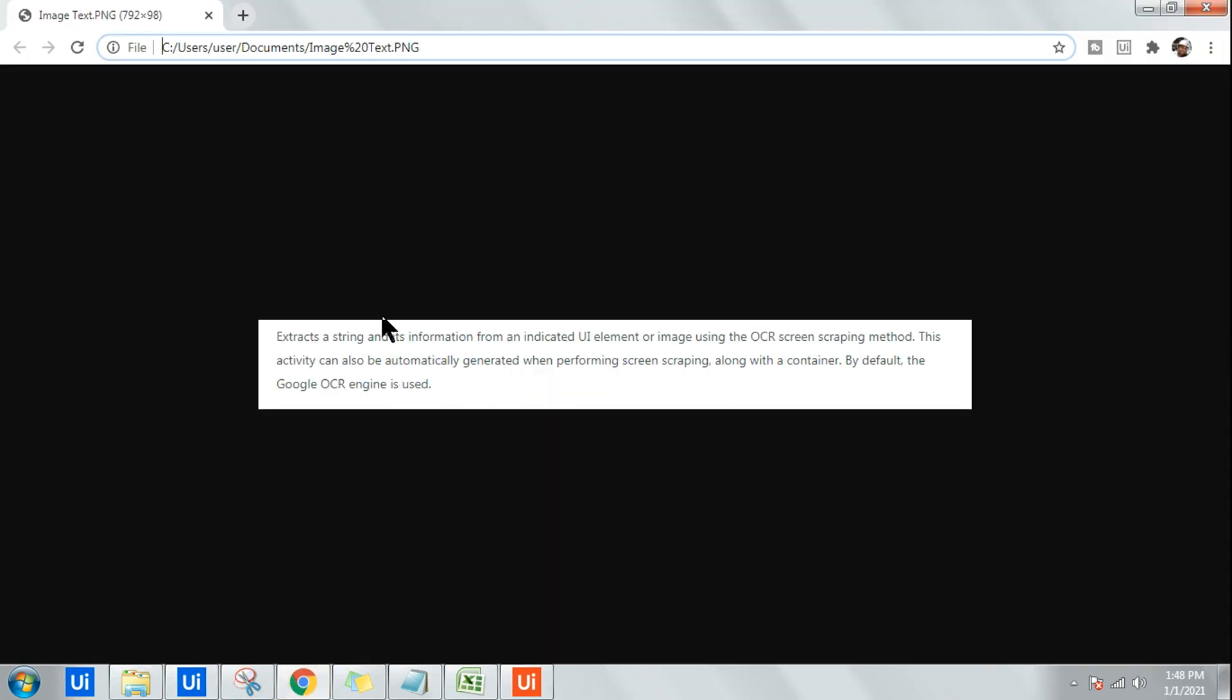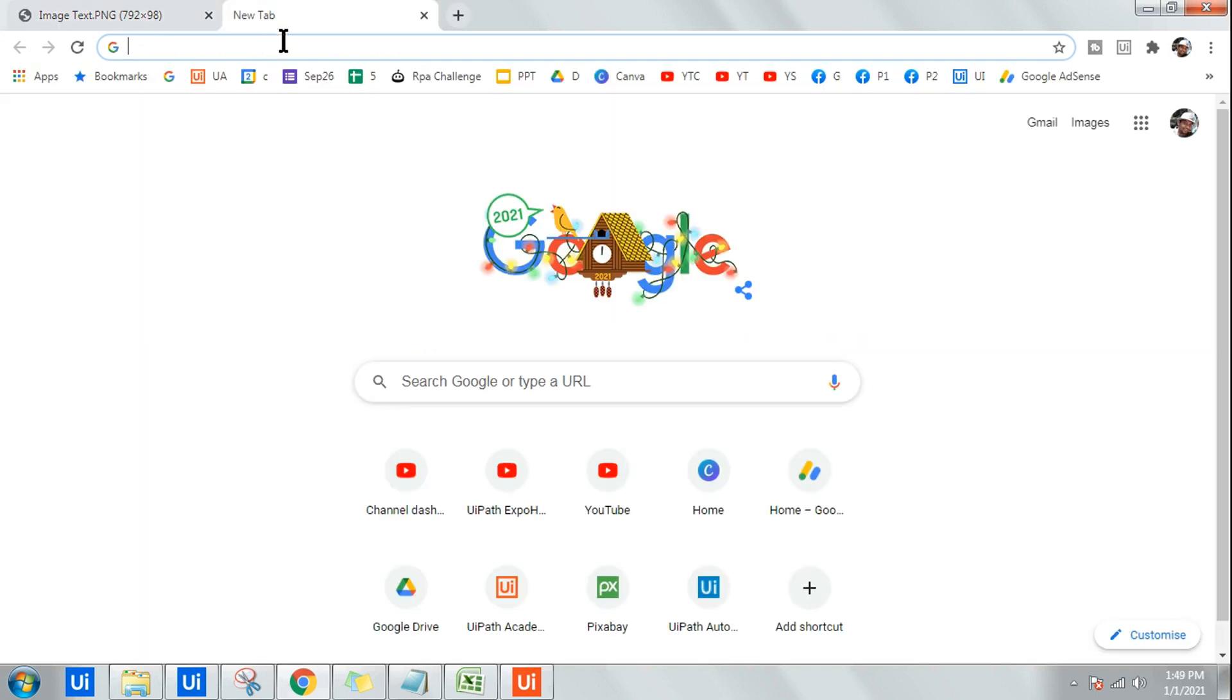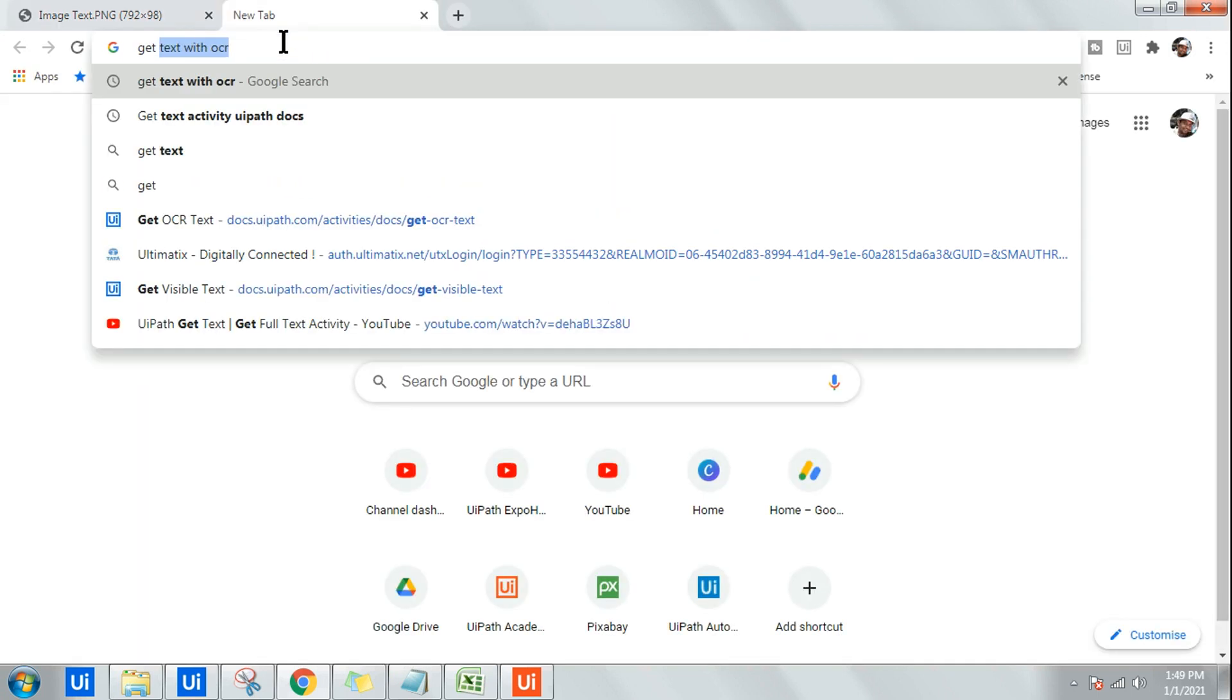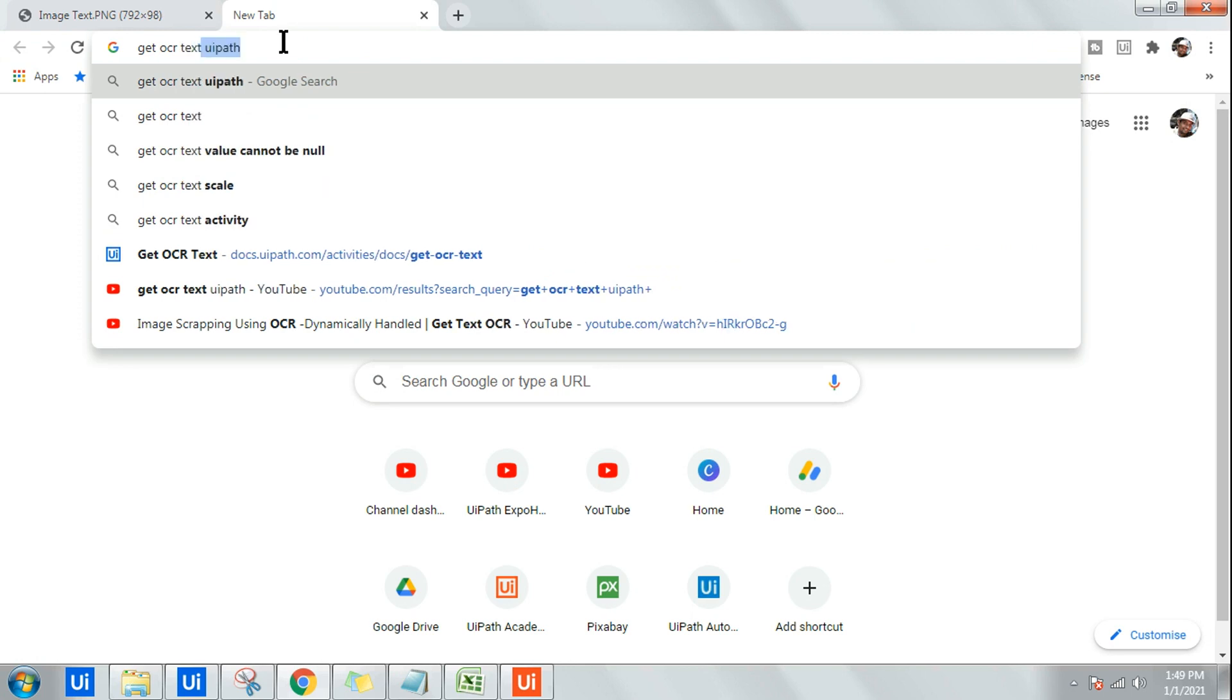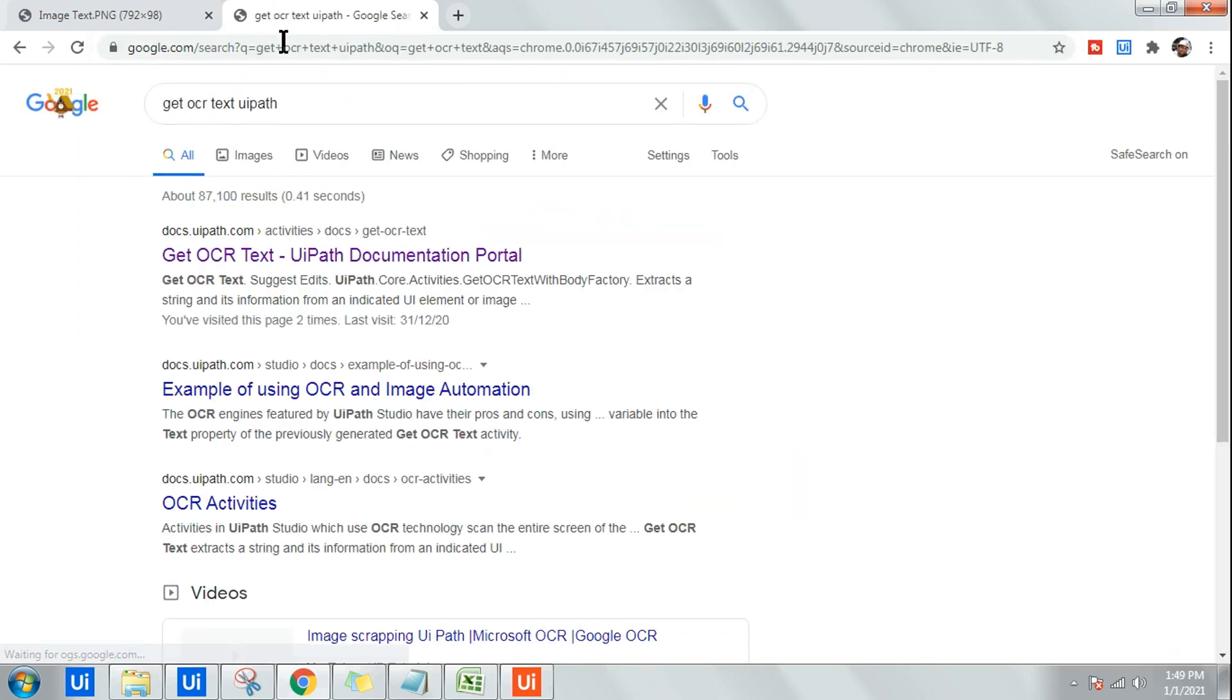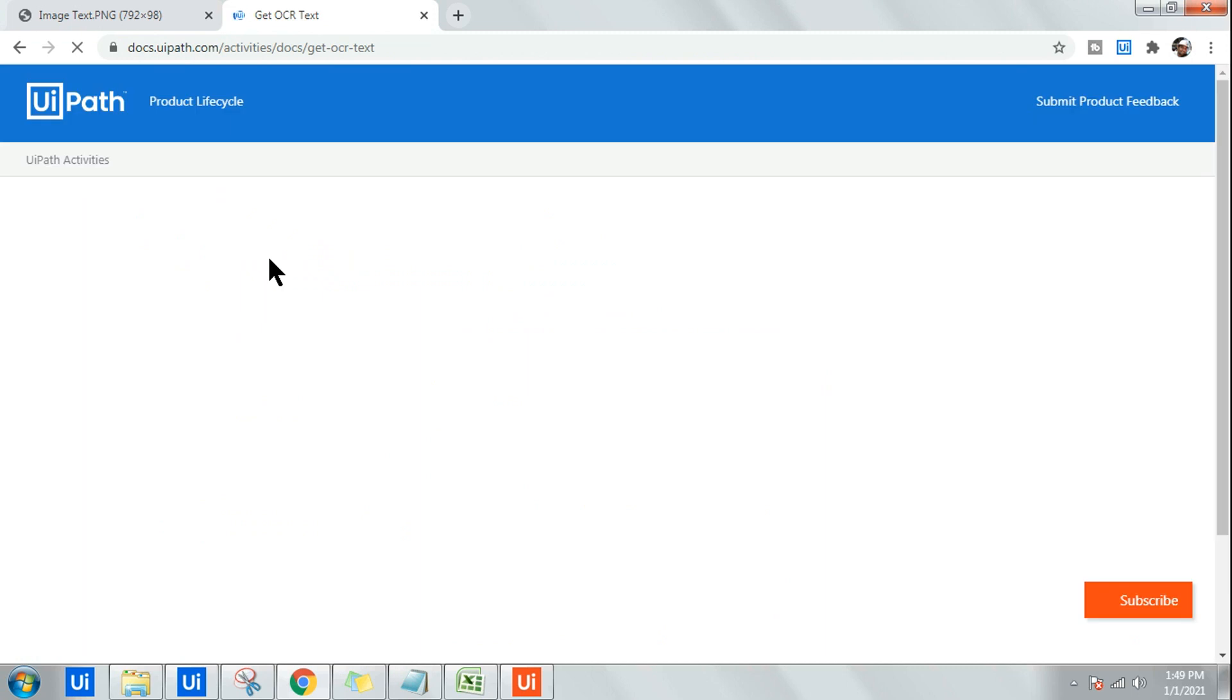How do you get such an image? It's quite easy. All you do is go to Google and type 'get OCR text'. Go to docs.uipath.com and open this portal. On this portal I have the option to take a screenshot of a couple of text and probably work on that one.